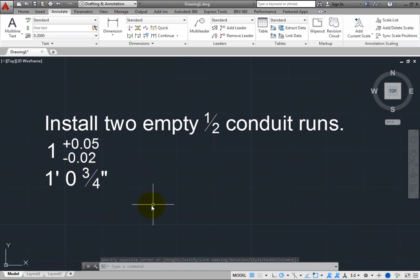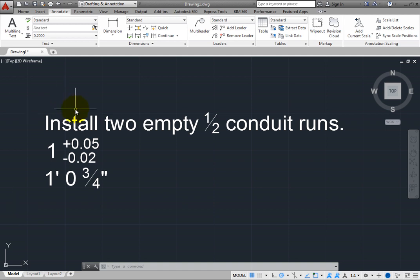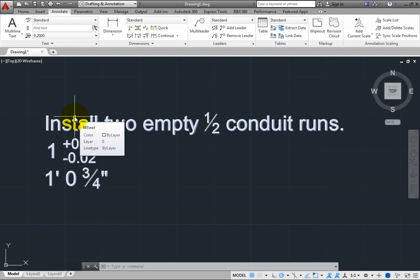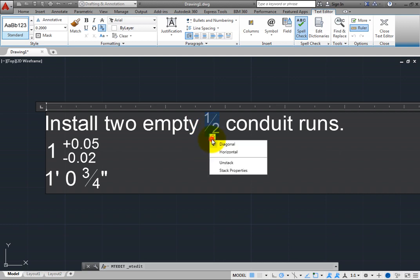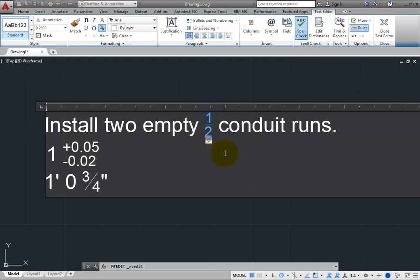Once you have created stacked fractions or tolerances, you can select them and change their formatting. Double-click the text to go back into the multi-line text editor and then select the 1 half fraction. You again see the auto-stack icon. Click that icon to display the menu and choose Horizontal to convert the fraction to a horizontal stacked fraction.